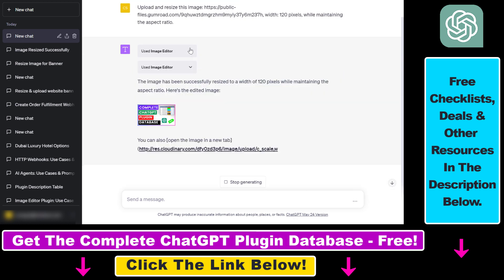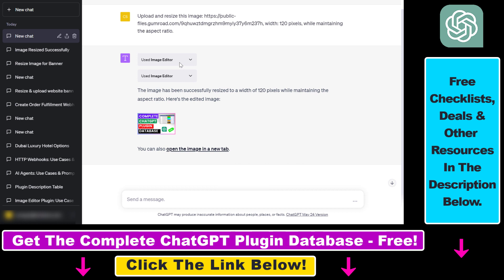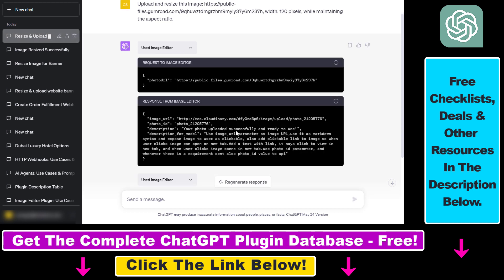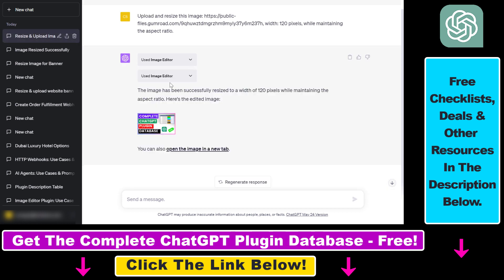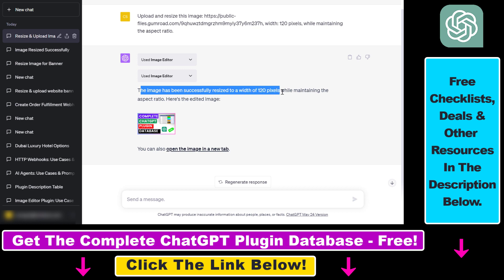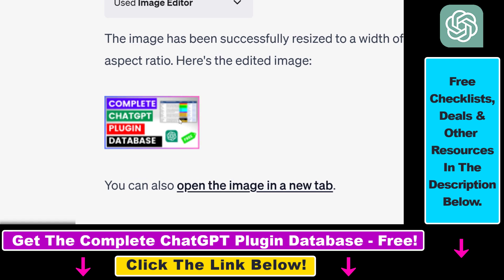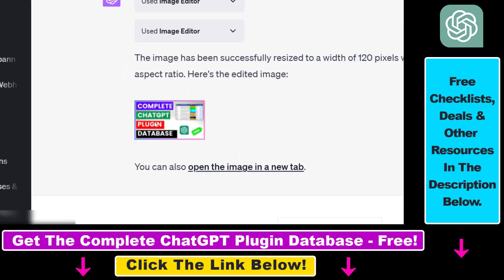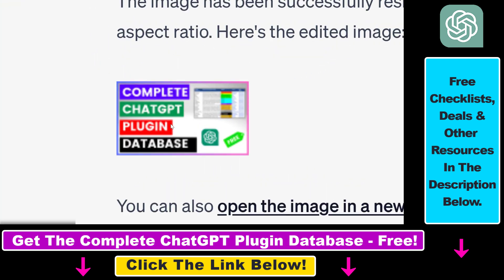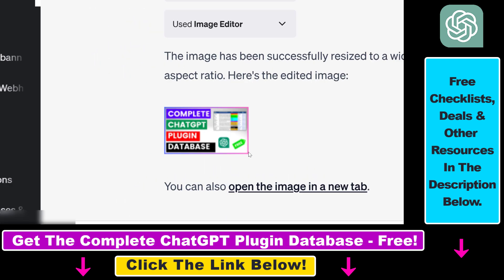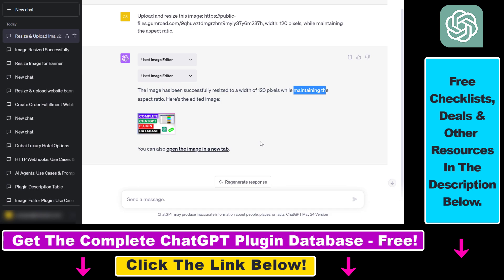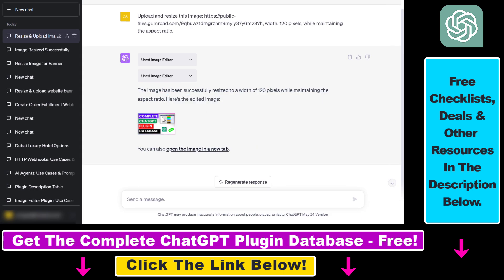You can click on this dropdown to see what the plugin is doing exactly. But as you can see here, the image has been successfully resized to a width of 120 pixels while maintaining the aspect ratio. It's really pixelated because of the low pixel numbers, but it has maintained the aspect ratio, so it doesn't look very distorted here.